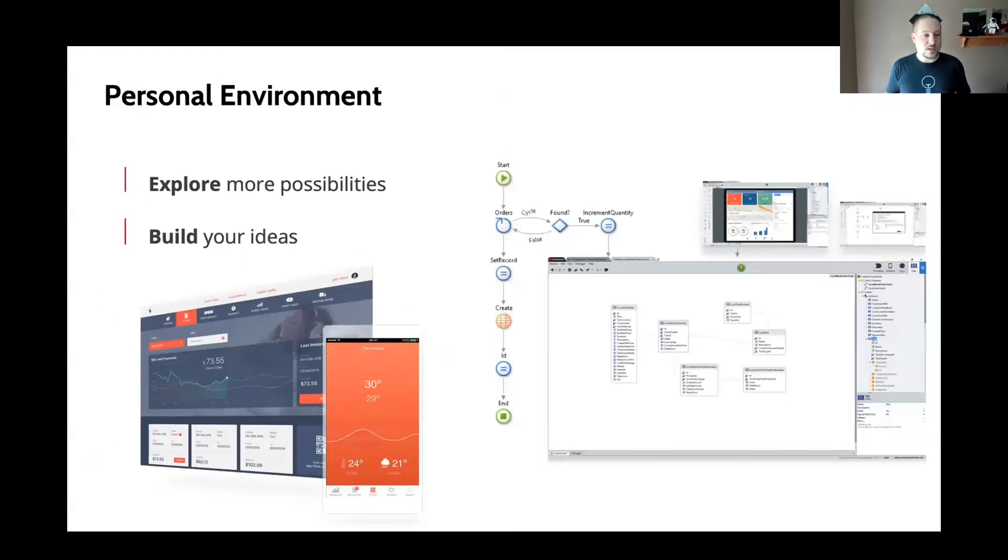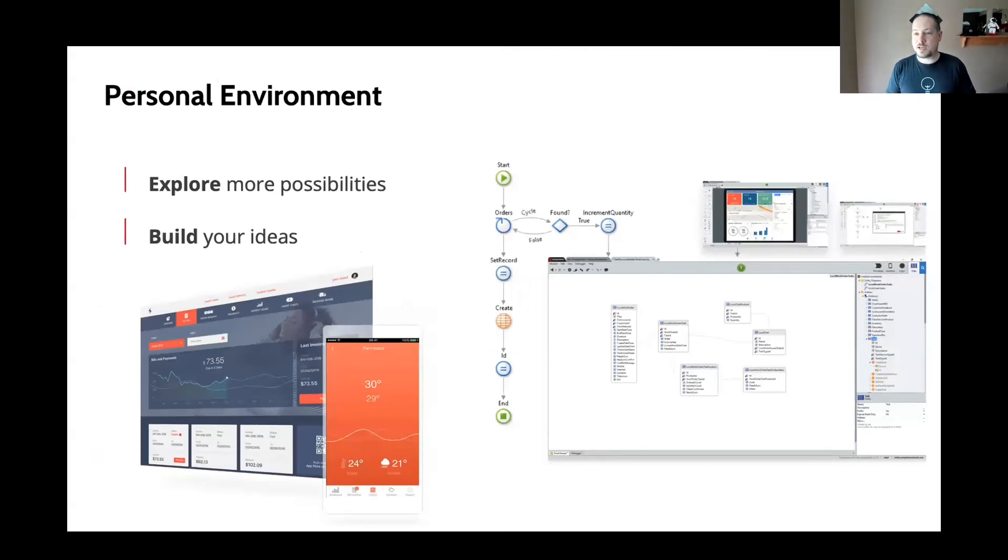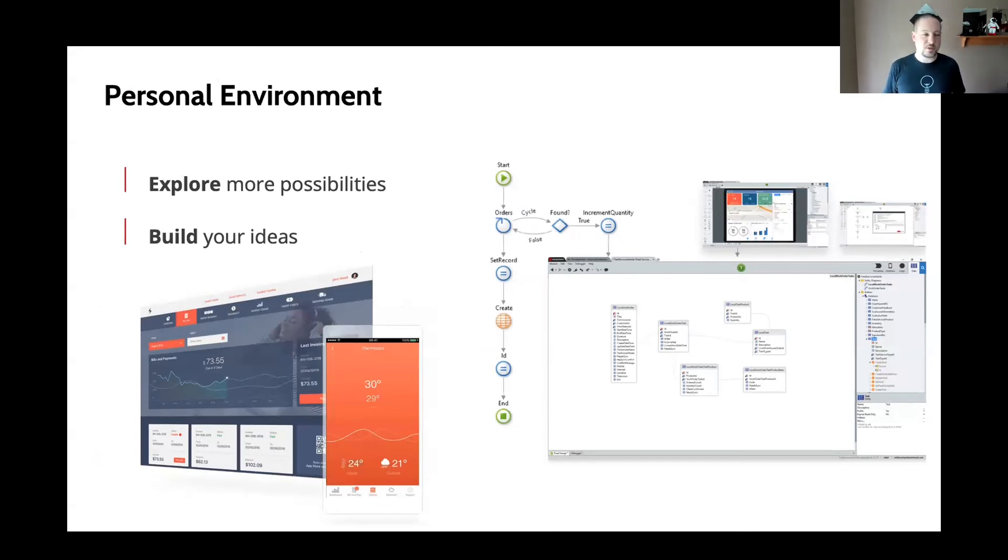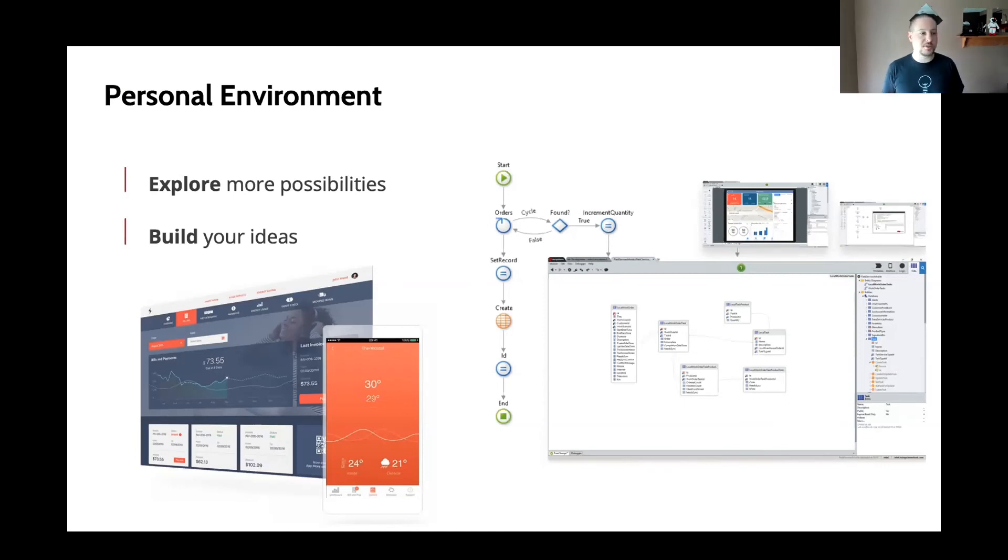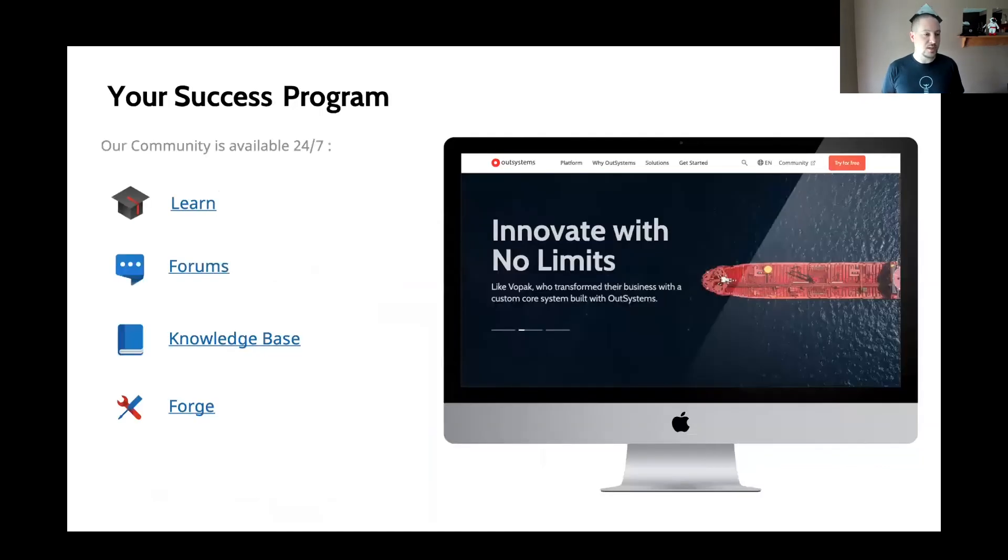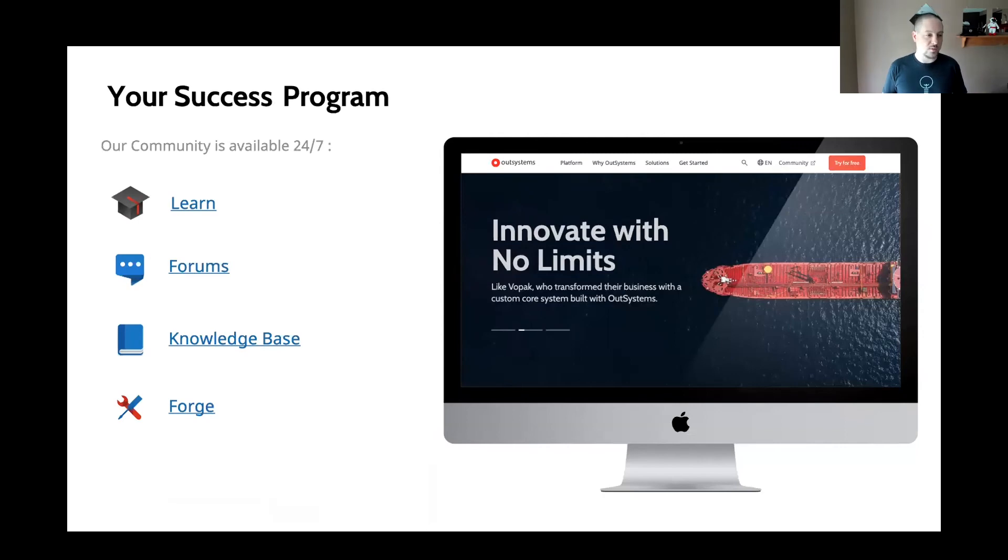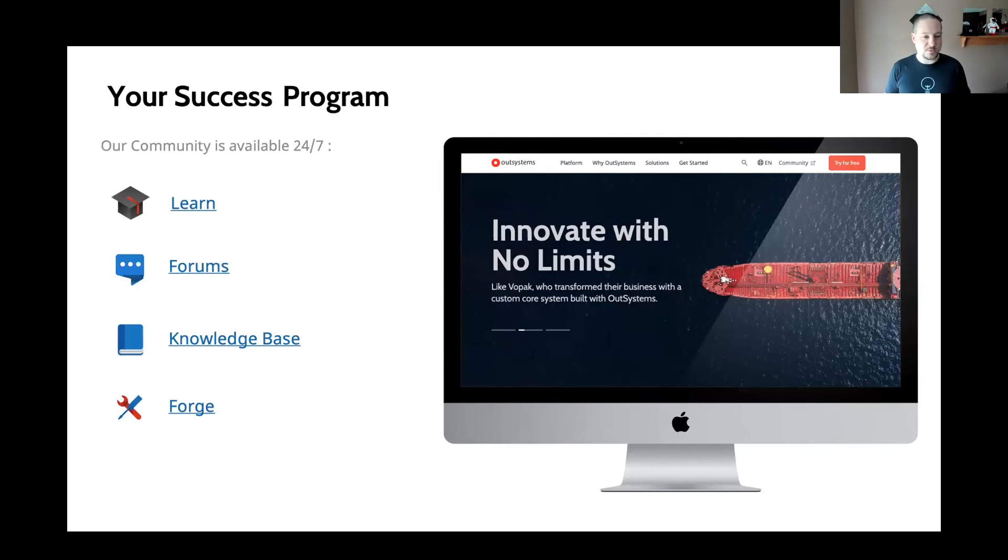And that's OutSystems.com slash case hyphen studies if you're curious to learn more. Really quick, I know we're running out of time here. If you're interested, you can actually set up your own personal environment for free. Runs in the OutSystems cloud. And you can explore and really see what the platform is about and build your own applications there. And it has a great community with learning available, free online training, forums, knowledge base, the open source Forge community I told you about, and so on.